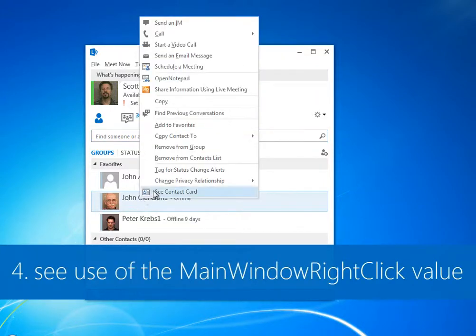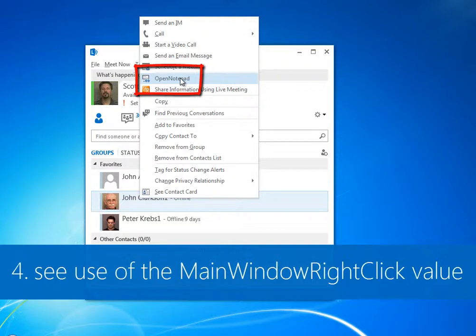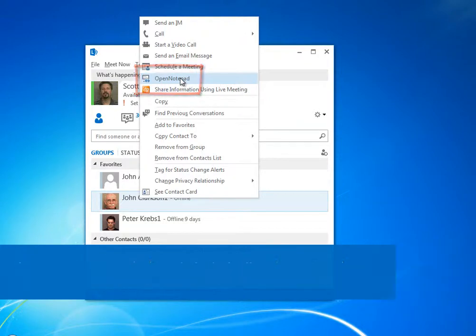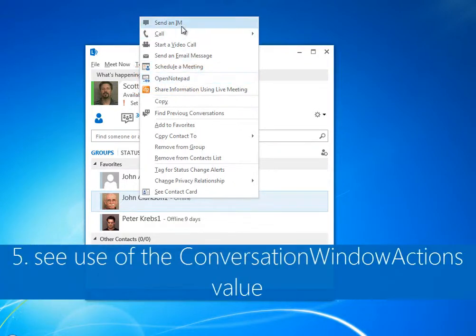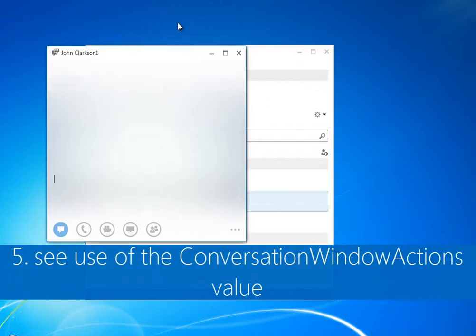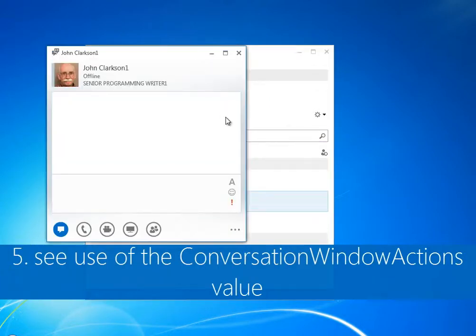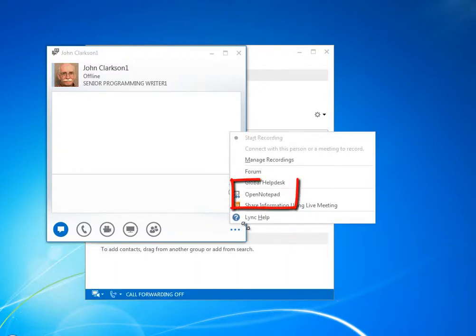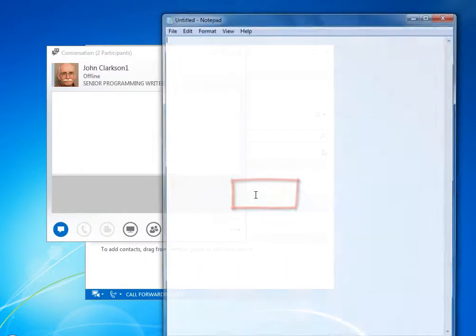First, for the main window right-click value, right-click a contact card. For the conversation window actions value, open a conversation window and click the ellipsis at the bottom right of the window.